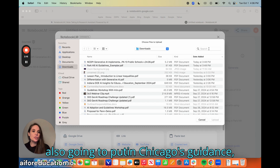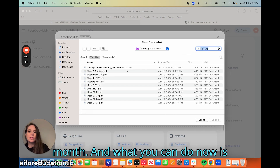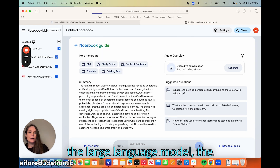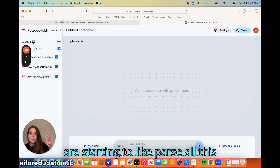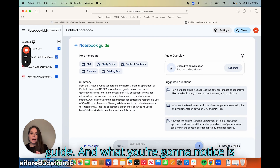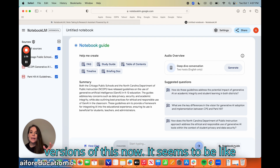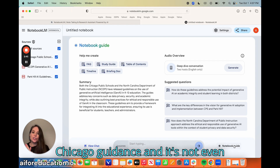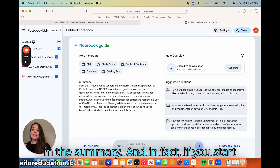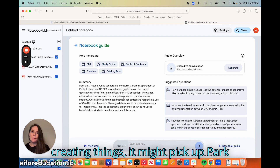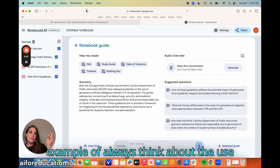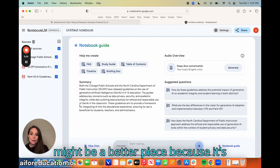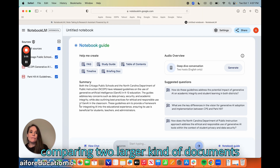I'm also going to put in Chicago's guidance, which was released last month. What you can do now is the documents get uploaded and essentially parsed by the large language model. What's really interesting is you have this notebook guide. I have two versions here, and you kind of have to pick the right content — Park Hill is so small in comparison to the North Carolina and Chicago guidance that it's not even showing up in the summary. So always think about the use case: maybe Park Hill would be better compared against one other document rather than two larger ones.